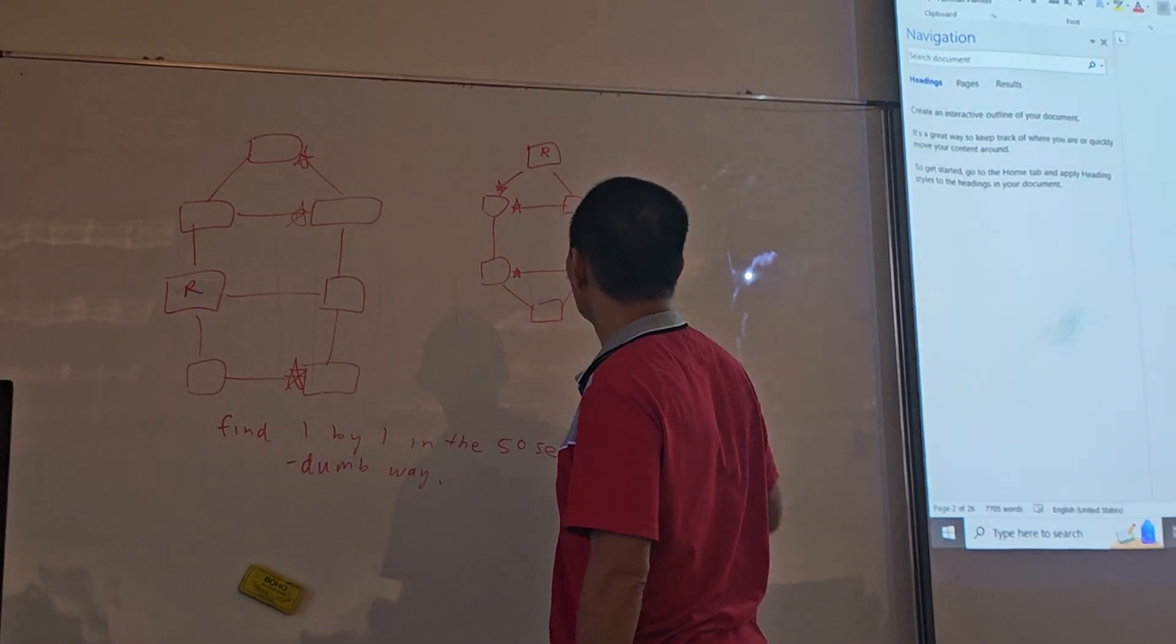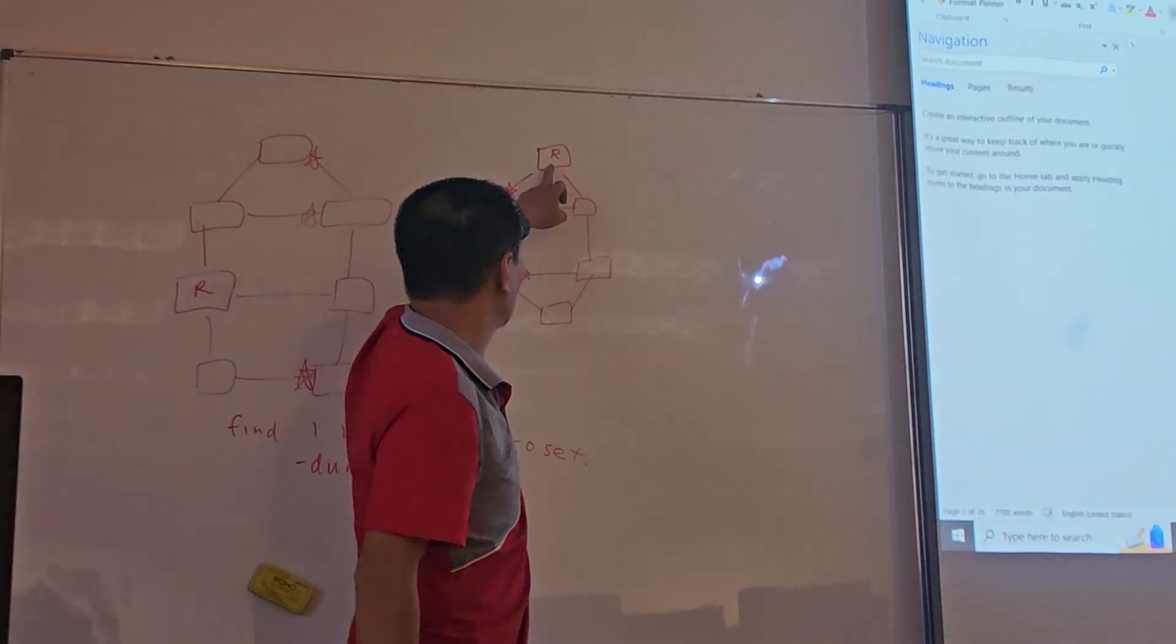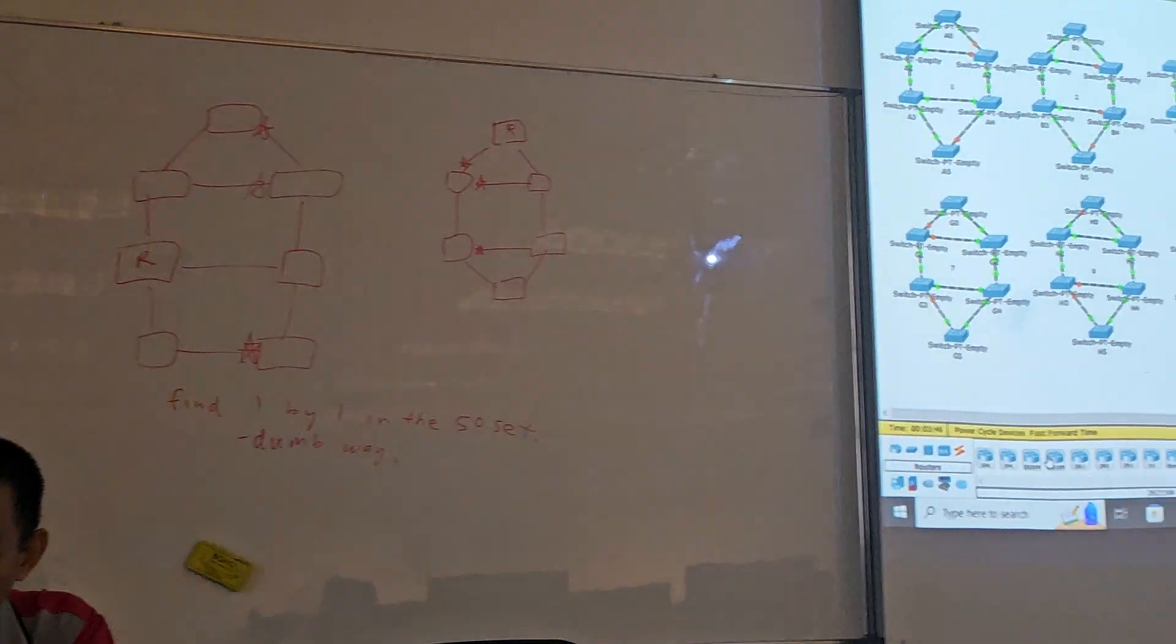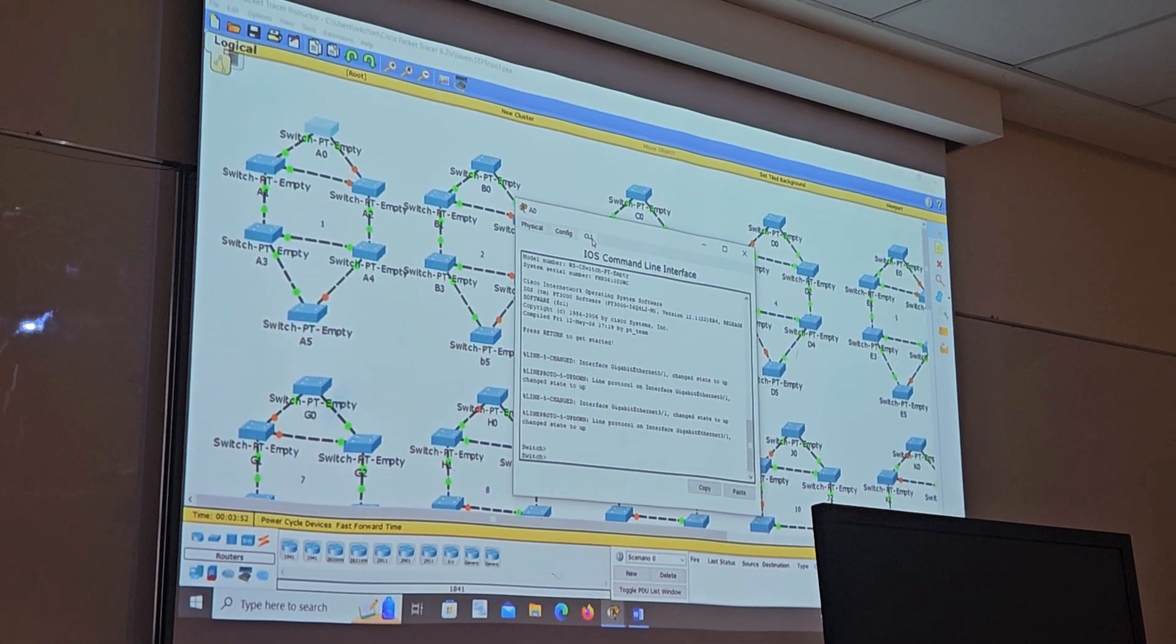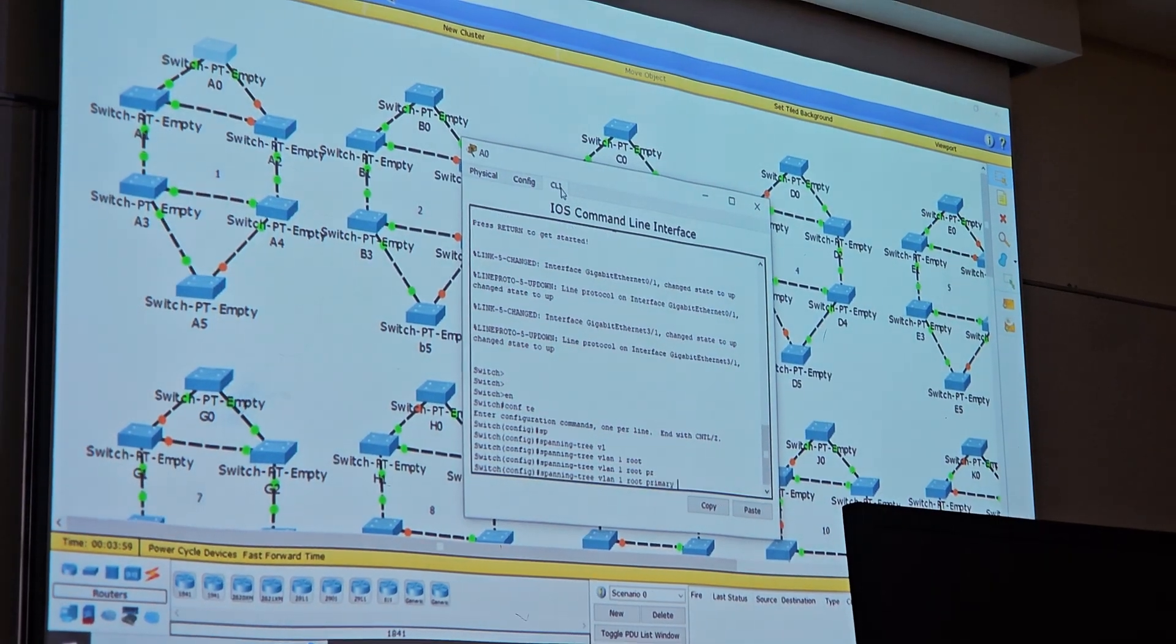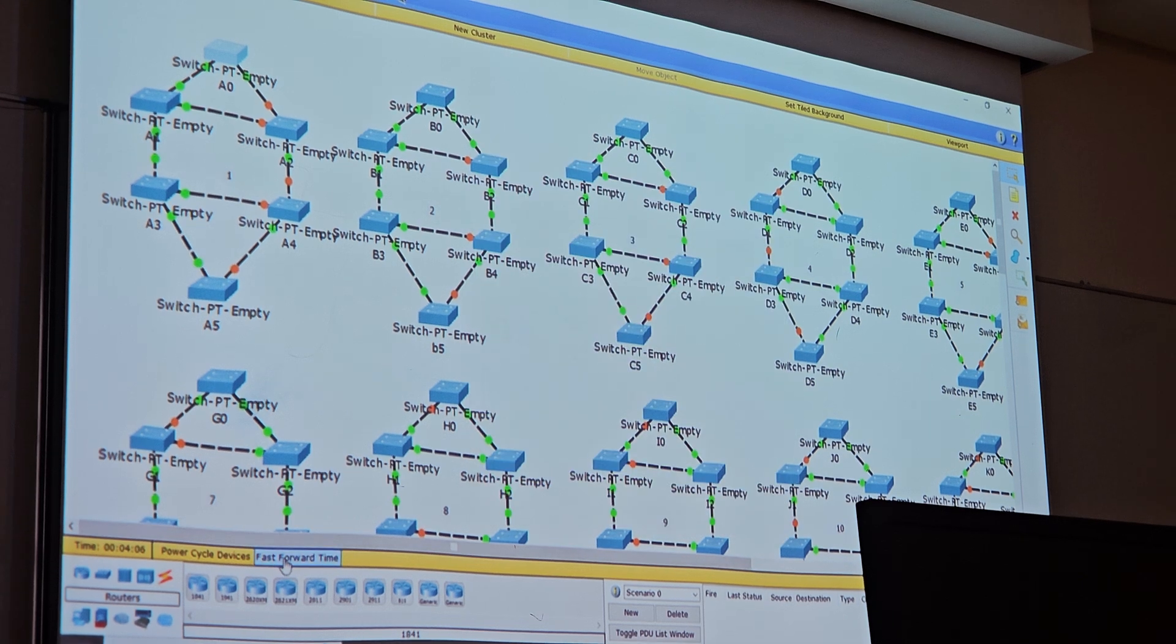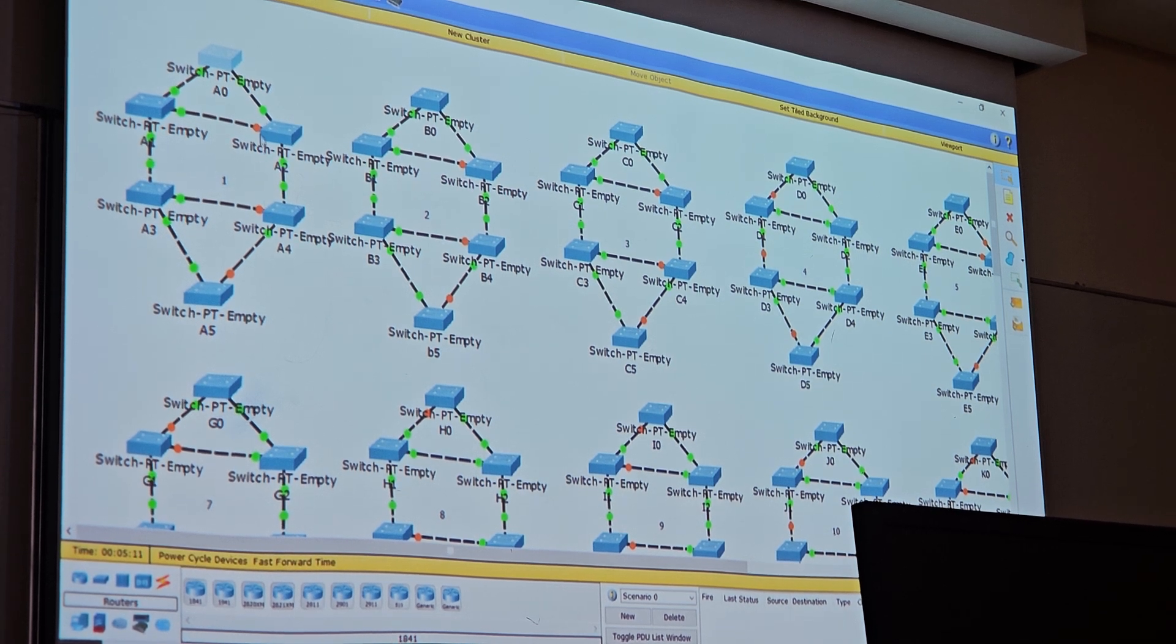This two part is blocked up, correct. This is the root, this two part is blocked up. So go here, make it bigger. Go here, enable spanning tree. Begin one root primary, and done. So forward, fast forward. You see these two parts is blocked up, correct.